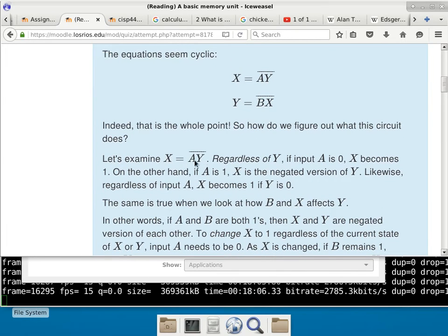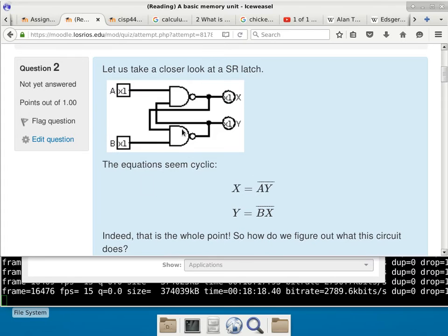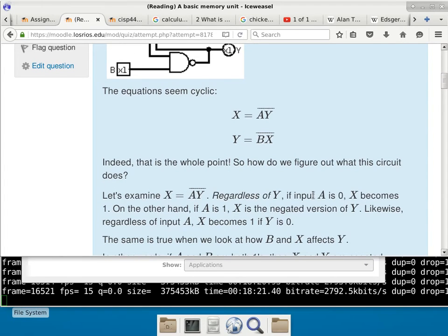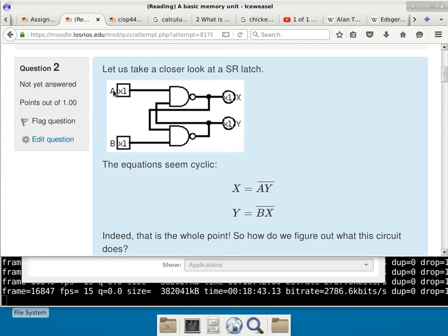Let's examine X equals A and Y with NOT on top. Regardless of Y, if input A is 0, X becomes a 1. Let's just take a look at the picture. When A is 0, what is 0 AND whatever? Zero AND whatever is 0, and NOT 0 is 1. So if A is a 0, X is guaranteed to be a 1. So let's say X is a 1 now. And I change A back to a 1 — what's going to happen?